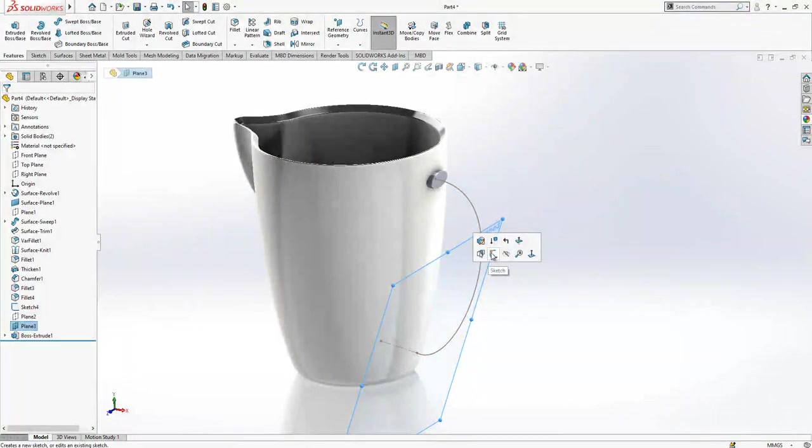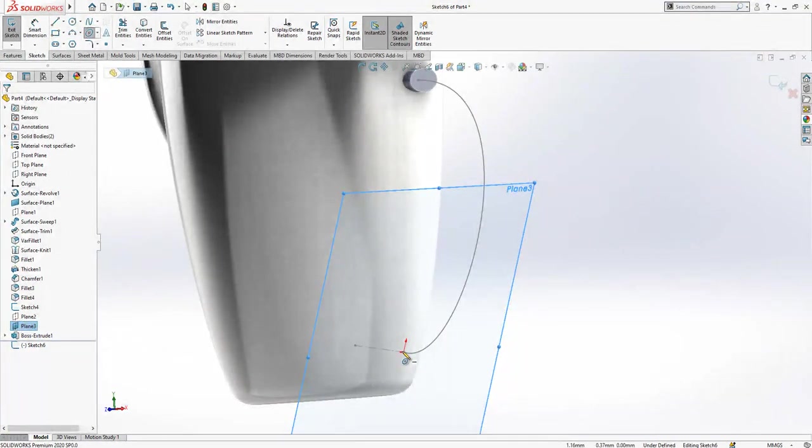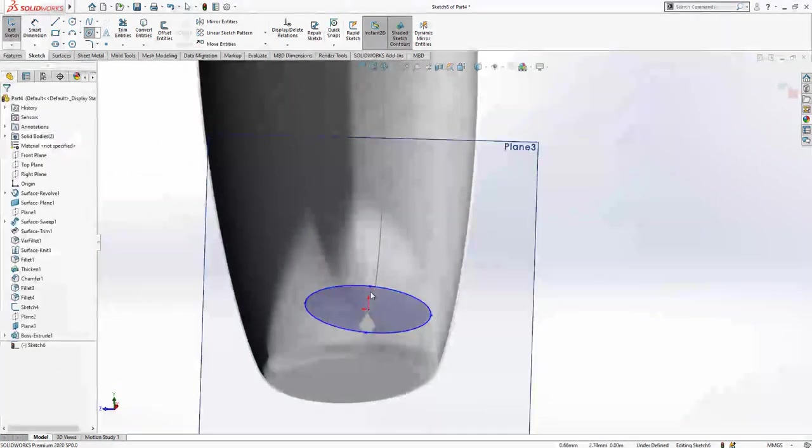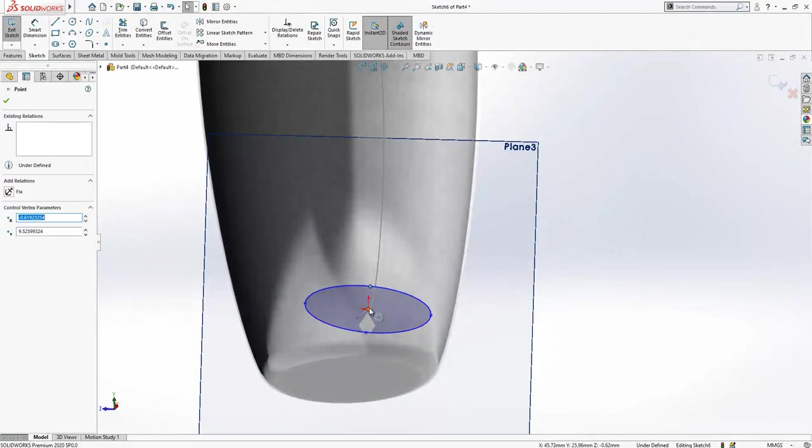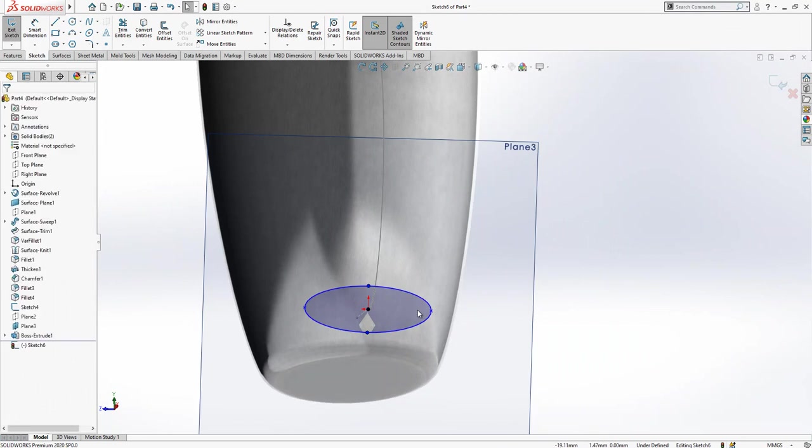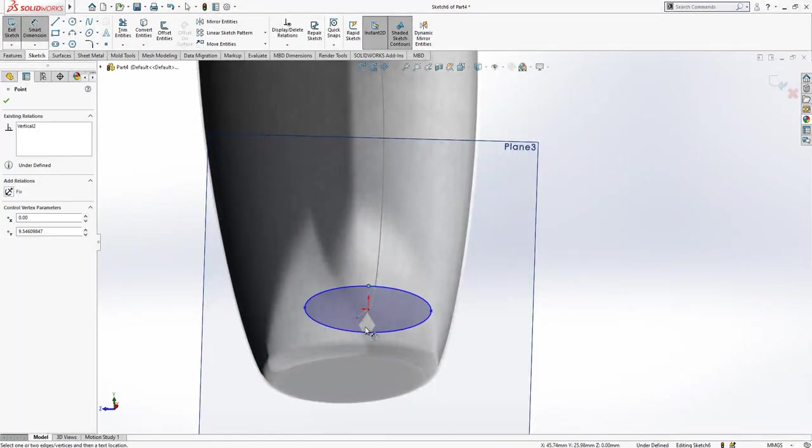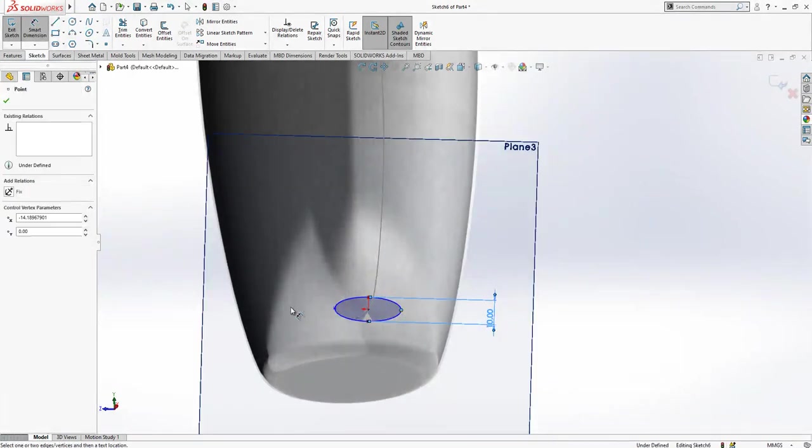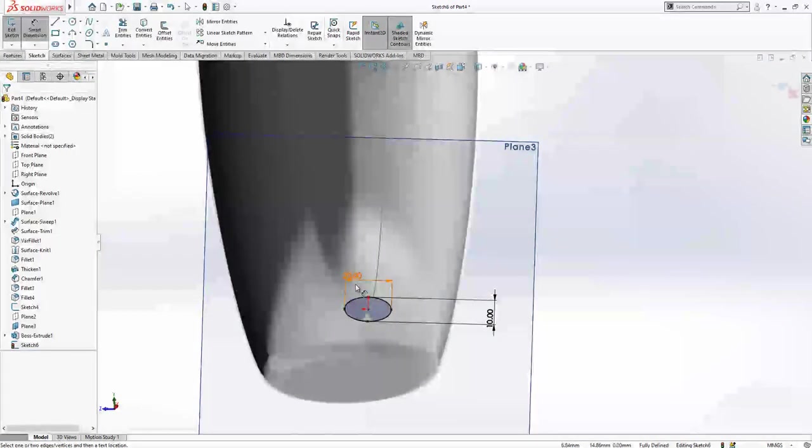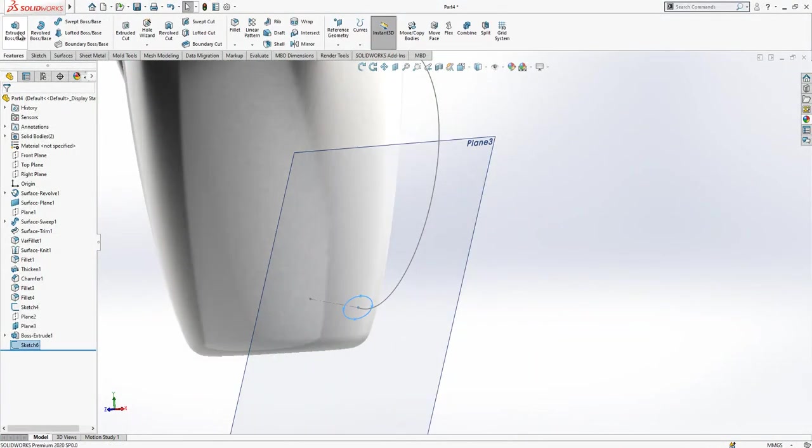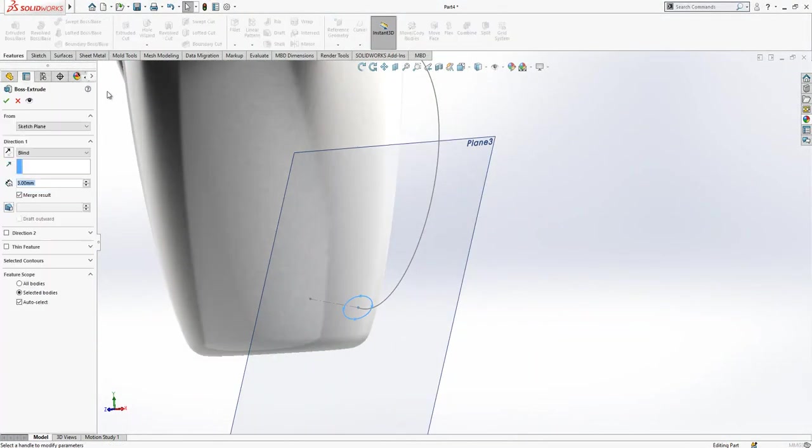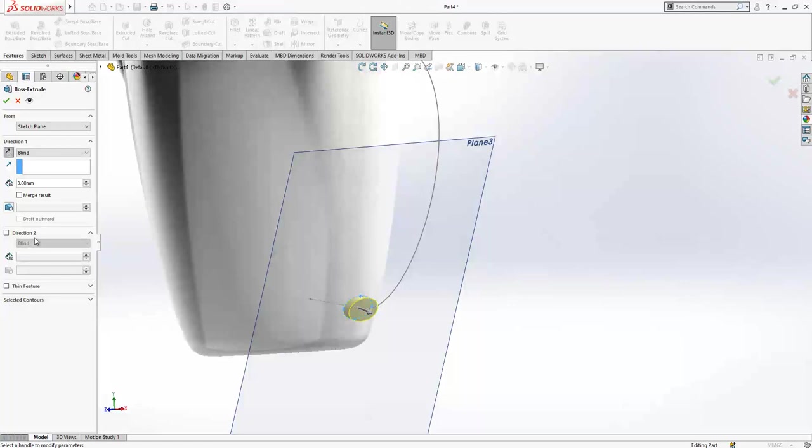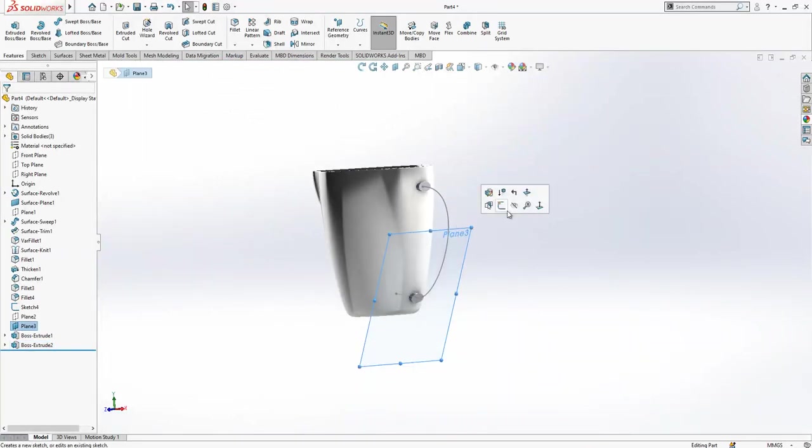After that operation, we will repeat same thing here. We create here one ellipse. These three points, while control is pressed, made vertical. This height is 10, while this width is 20. Same operation will be repeated, merge result removed, direction two will be up to body, and I'm completing my operation.